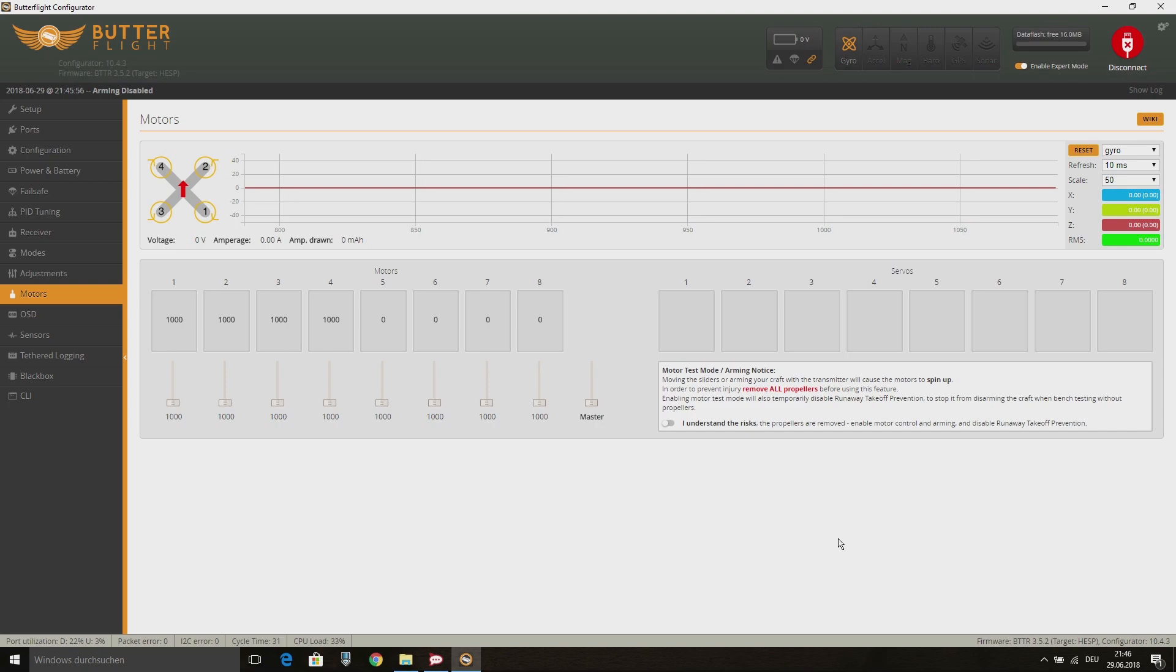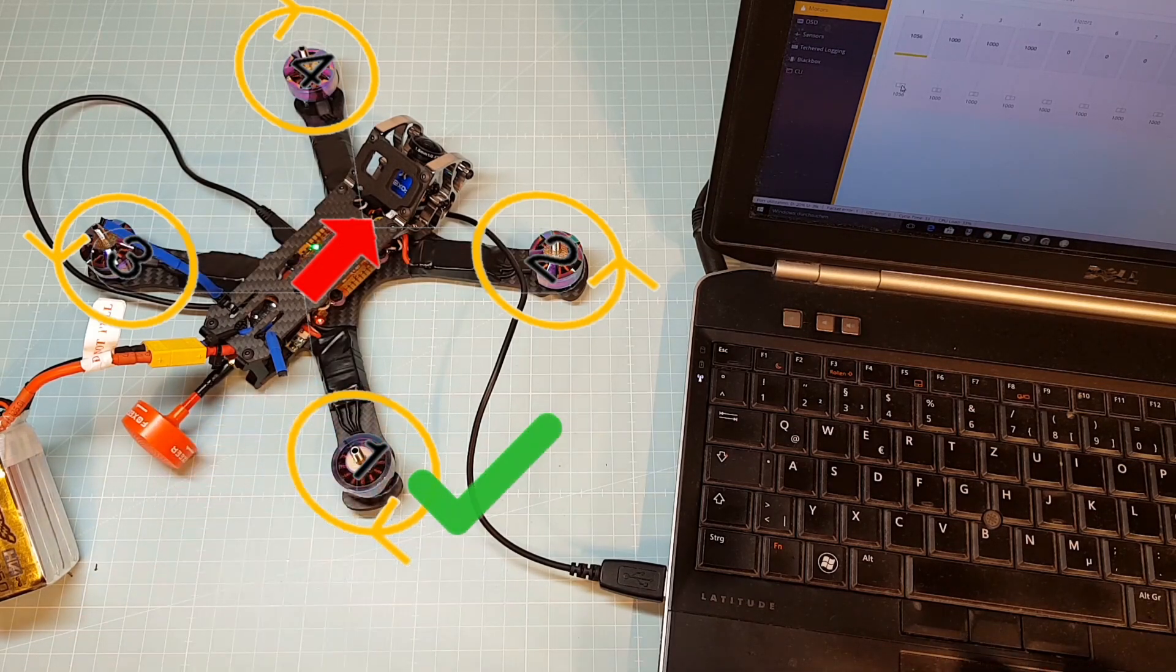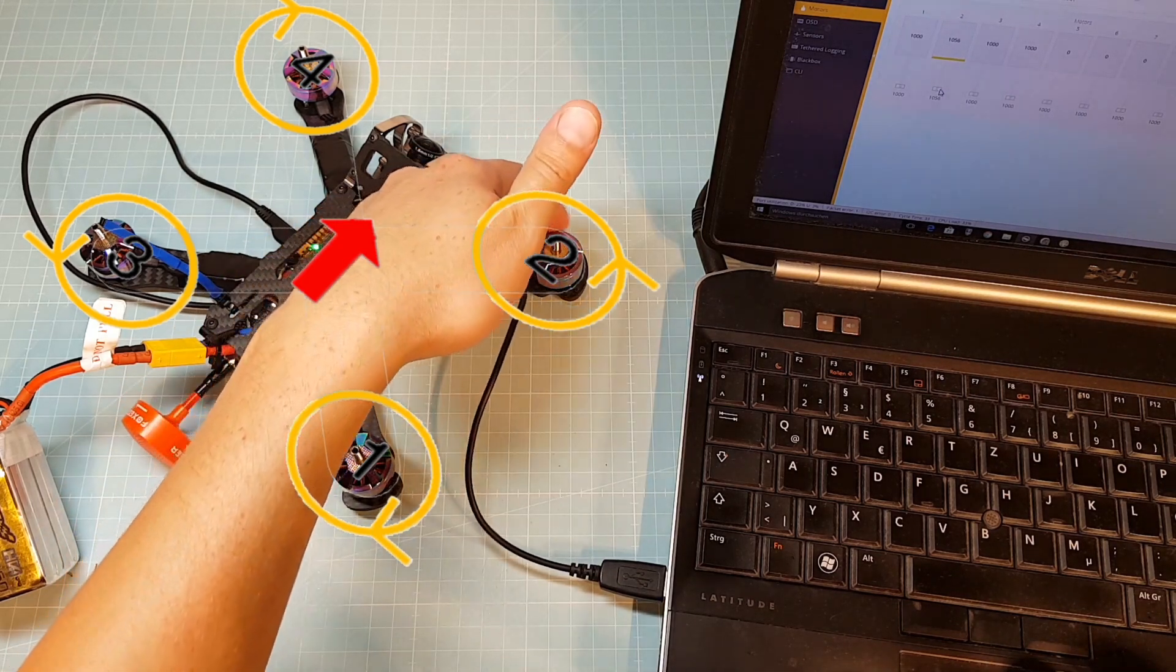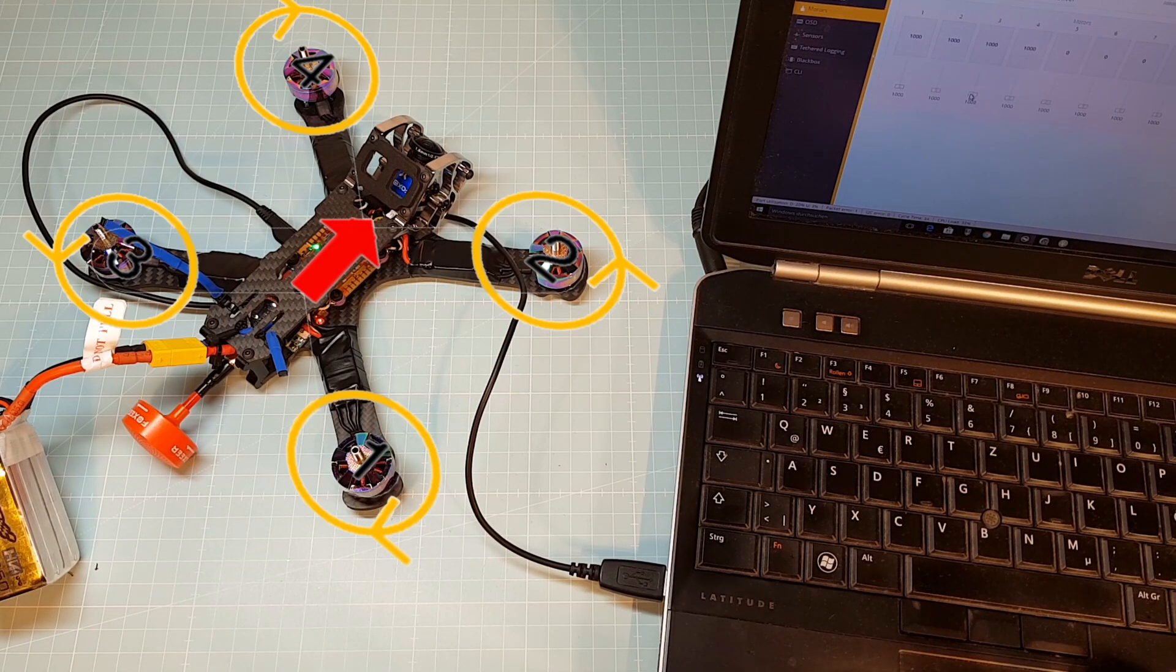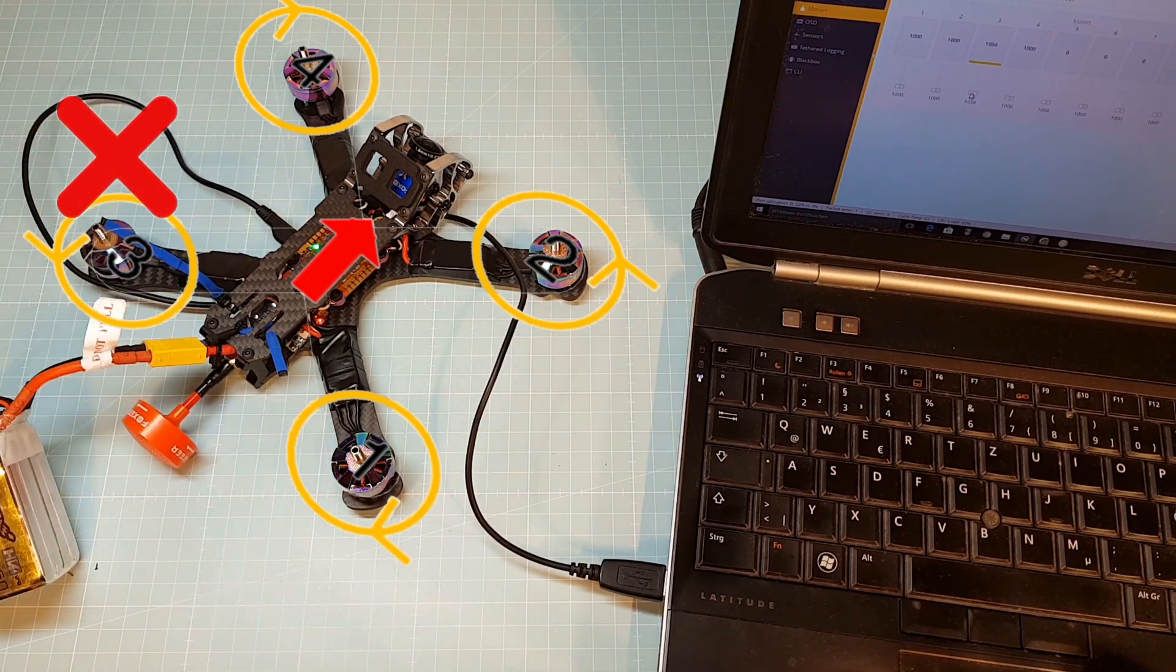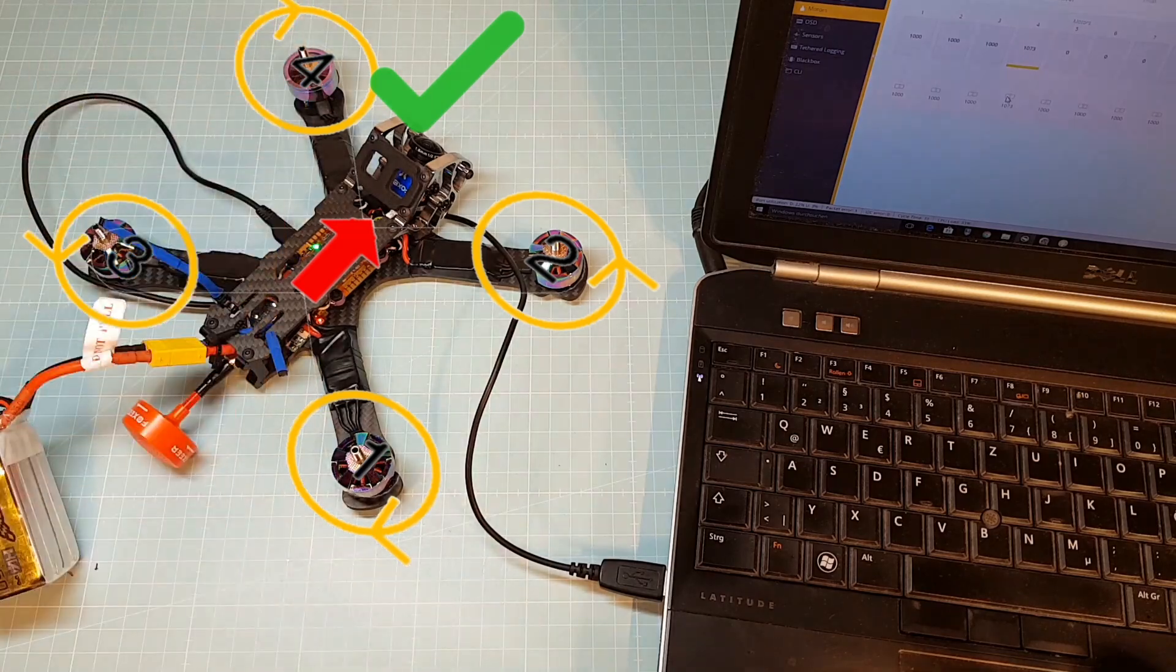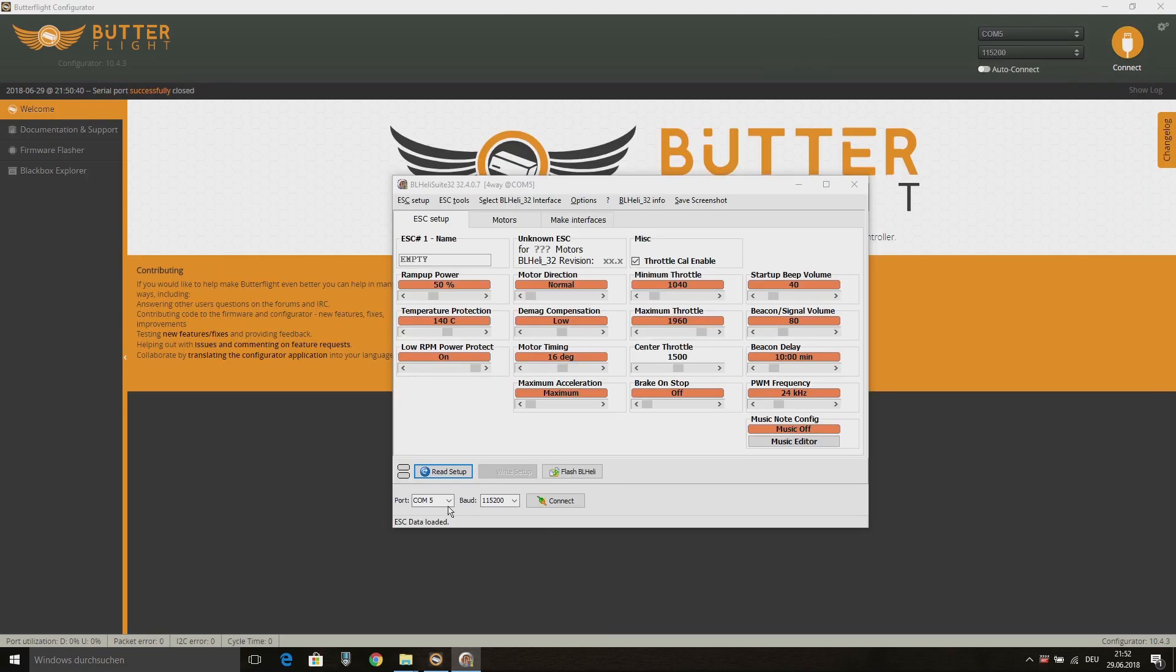At next we need to check the motor direction. For this you can run each single motor on low throttle and check the direction. On my quad motor 2 and 3 are running the wrong direction. In order to change the motor direction we need to connect the quad to the BLHeli suite.